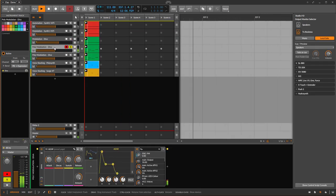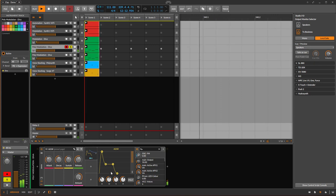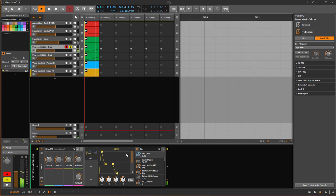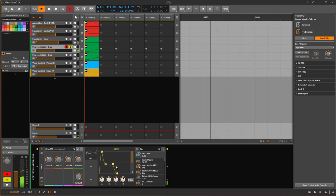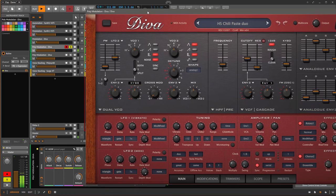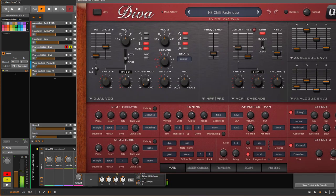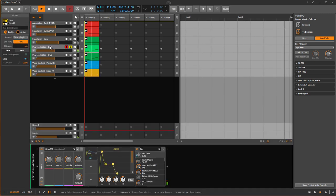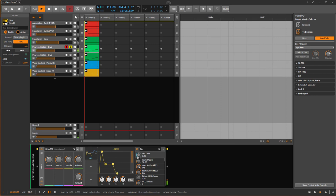Polyphonic modulation means modulation works per voice, polyphonically. Diva doesn't support that yet, but I can still show monophonic uses — for example, modulating the cross-modulation amount with an envelope triggered per note start, which gives a very interesting effect.